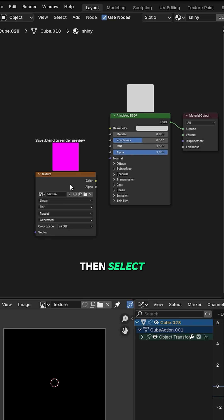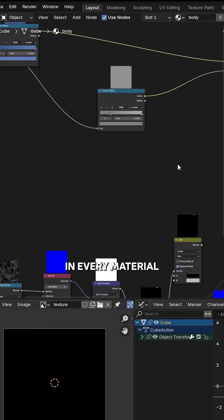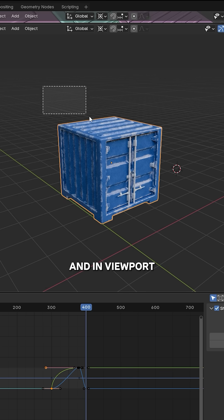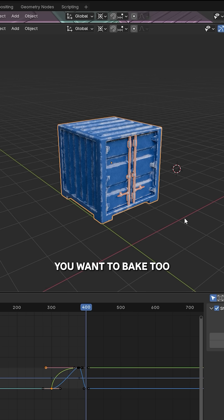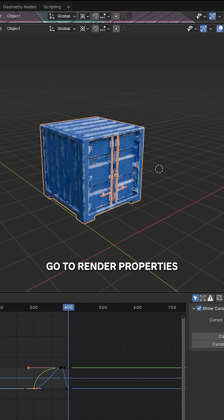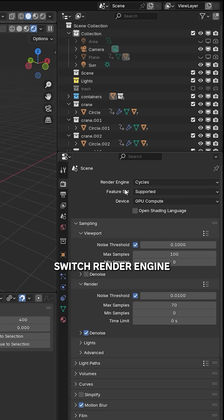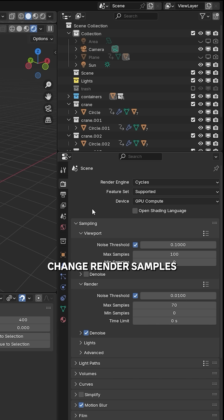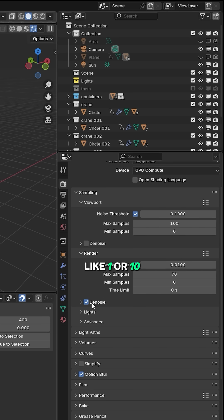Then select this image texture in every material. In the outliner, select the object you want to bake to. Go to render properties, switch render engine to Cycles, and change render samples to something low like 1 or 10.